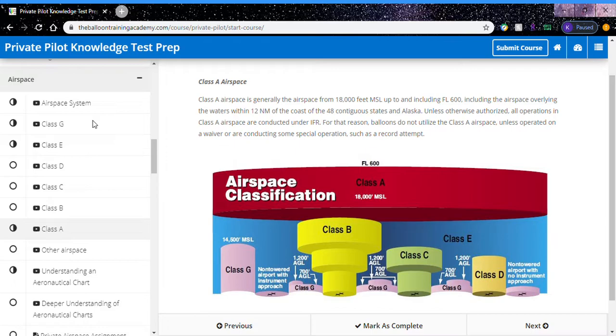For more information on airspace and other ground topics, you can visit our website www.TheBalloonTrainingAcademy.com and sign up for our private or commercial ground school. Thanks for watching.